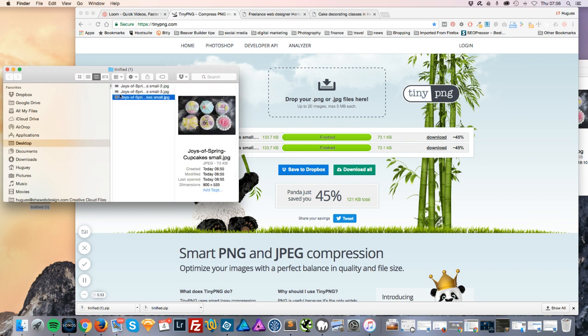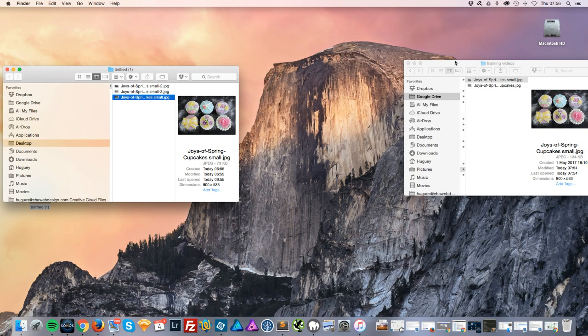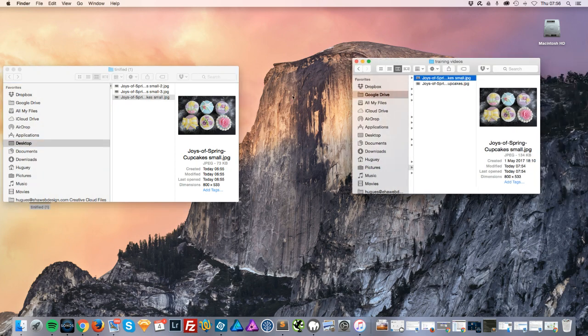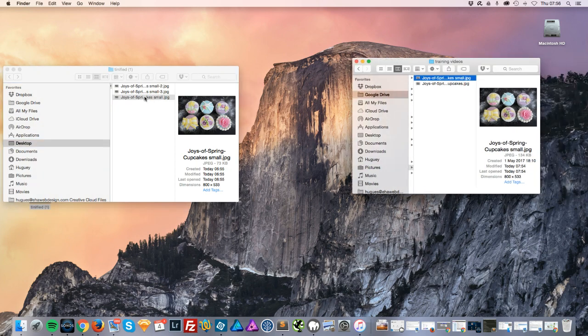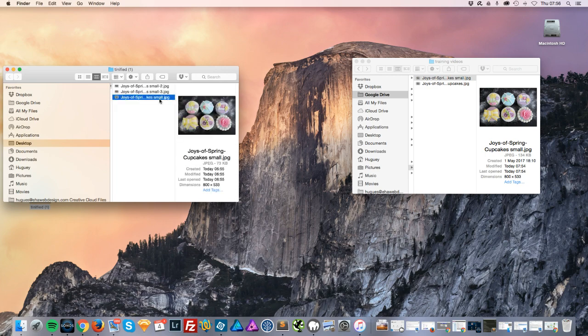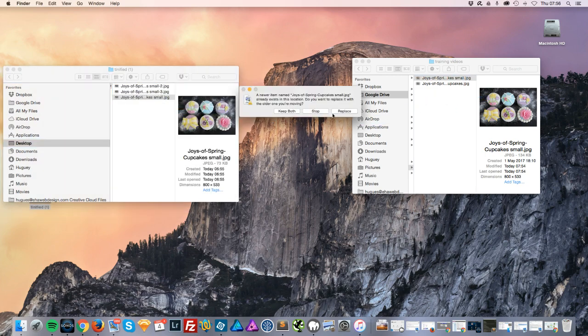But here's our image that we've just uploaded and you can see it's now 73 kilobytes. For completeness, I probably should put it somewhere where I need to find it. So I'm just going to take that image and bring it back in the folder we had it.